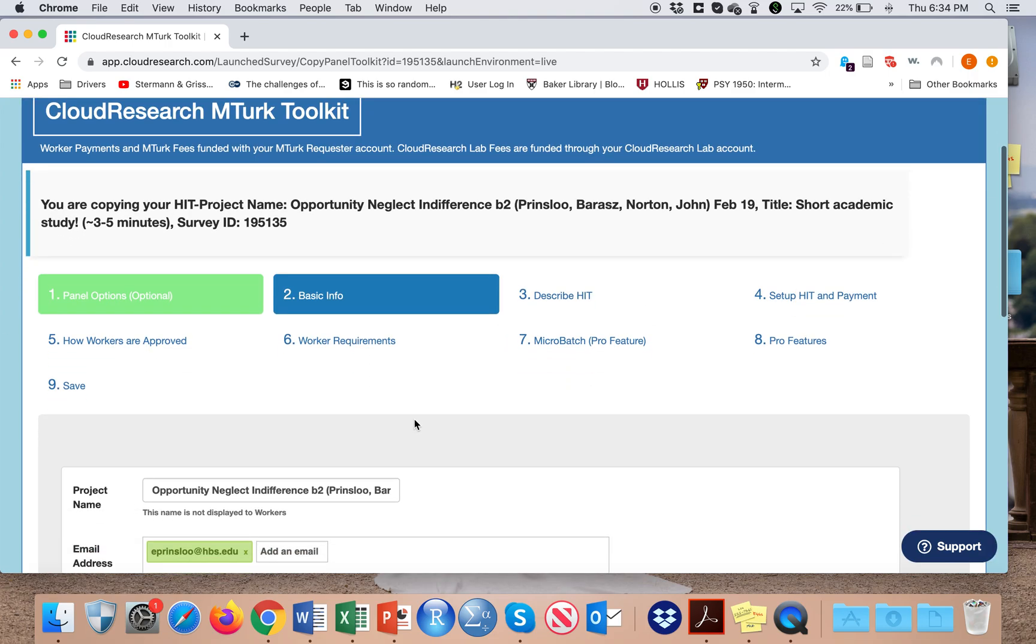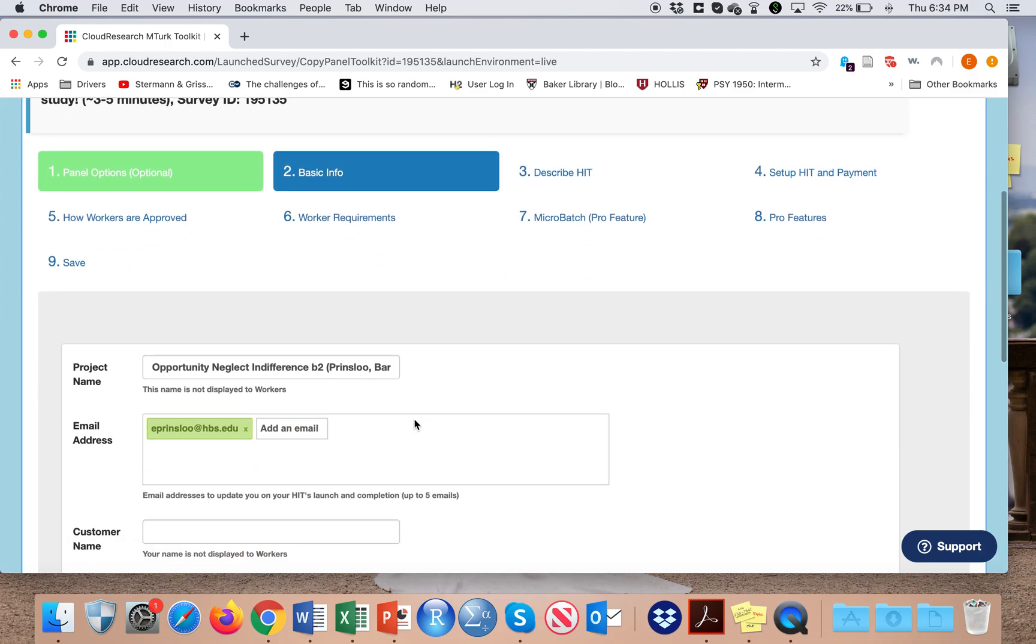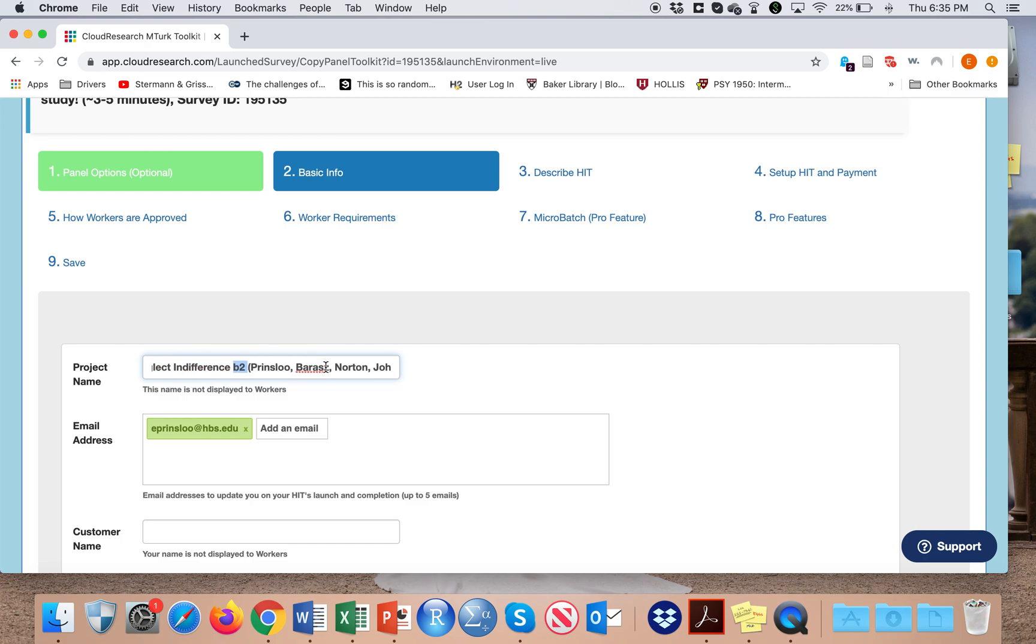On the next page, I enter the basic information. I put in the project name. Our convention is to put the project first, then the name of the study, and then which batch it is, in case I'm collecting more than one batch of the same survey.